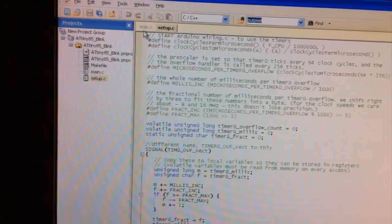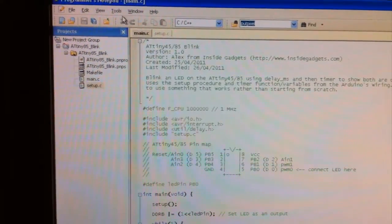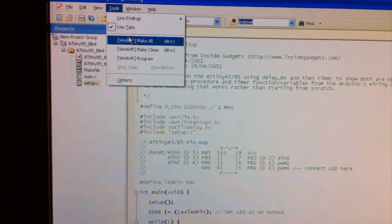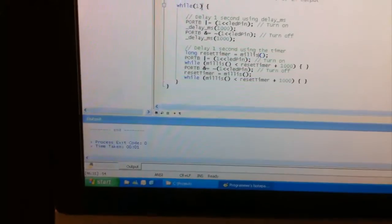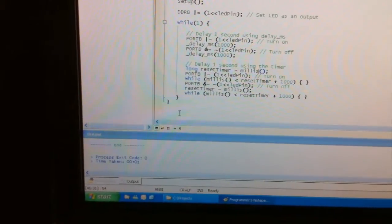We're going to go ahead now and compile this. And that's done.